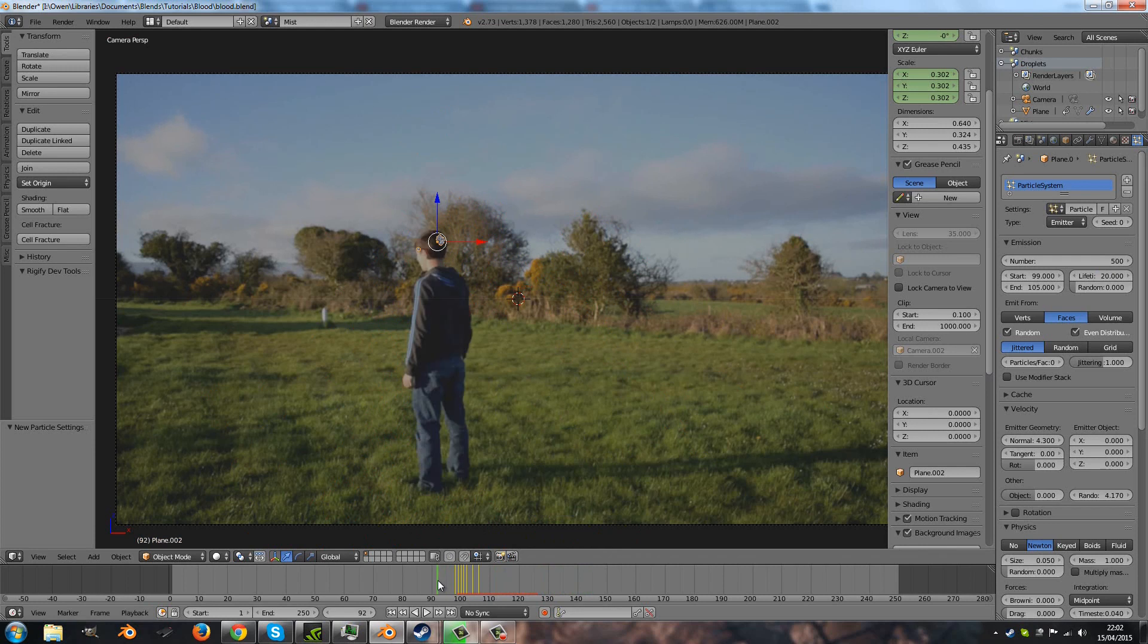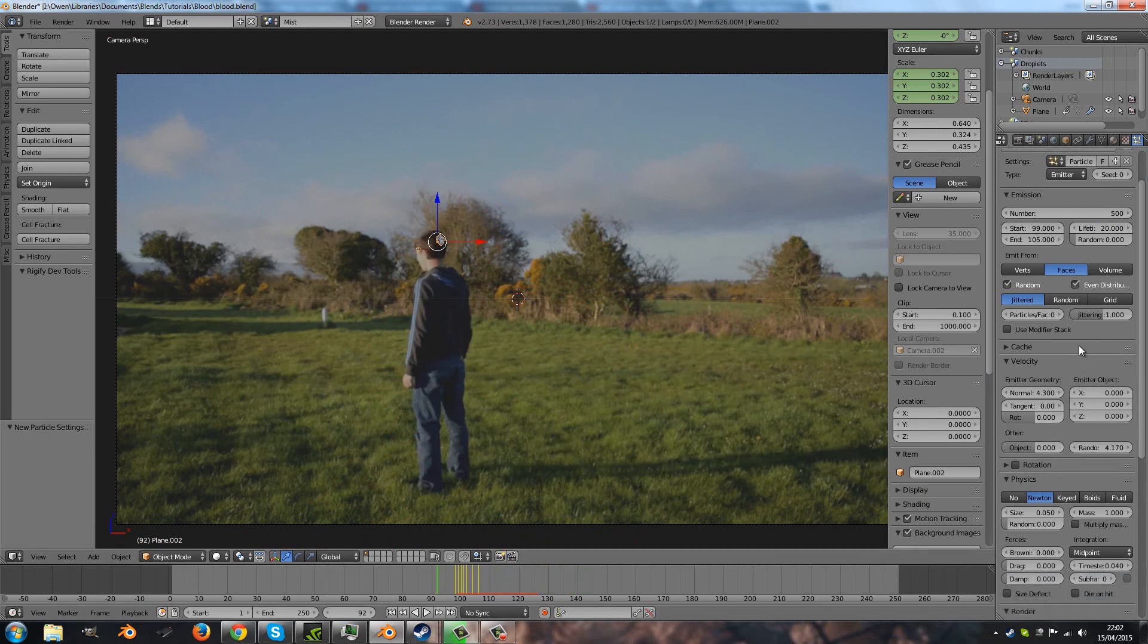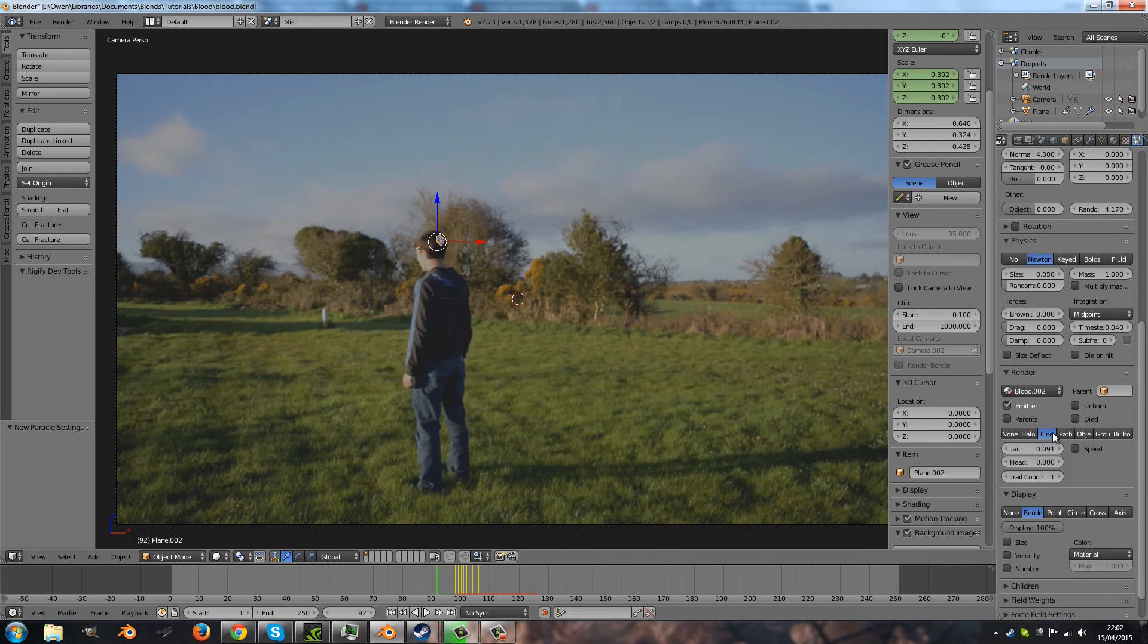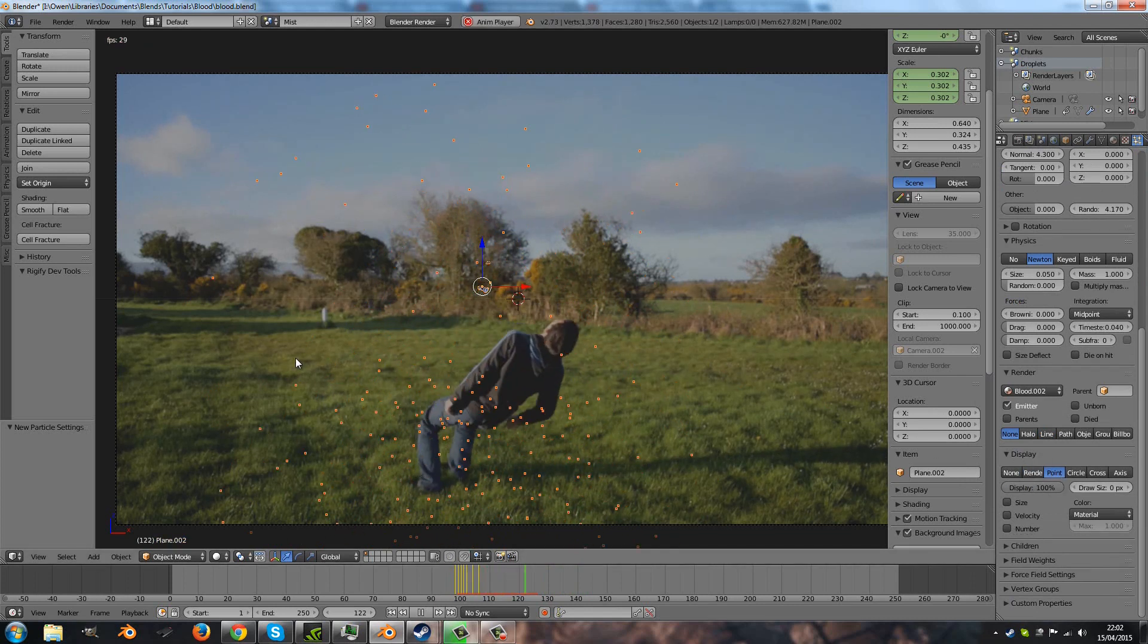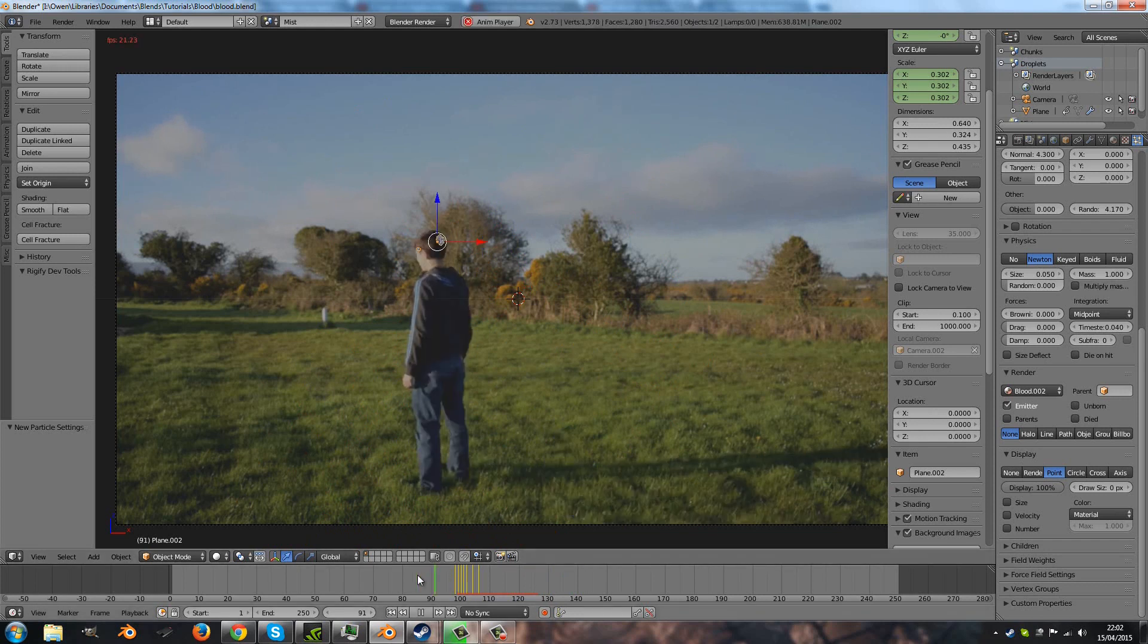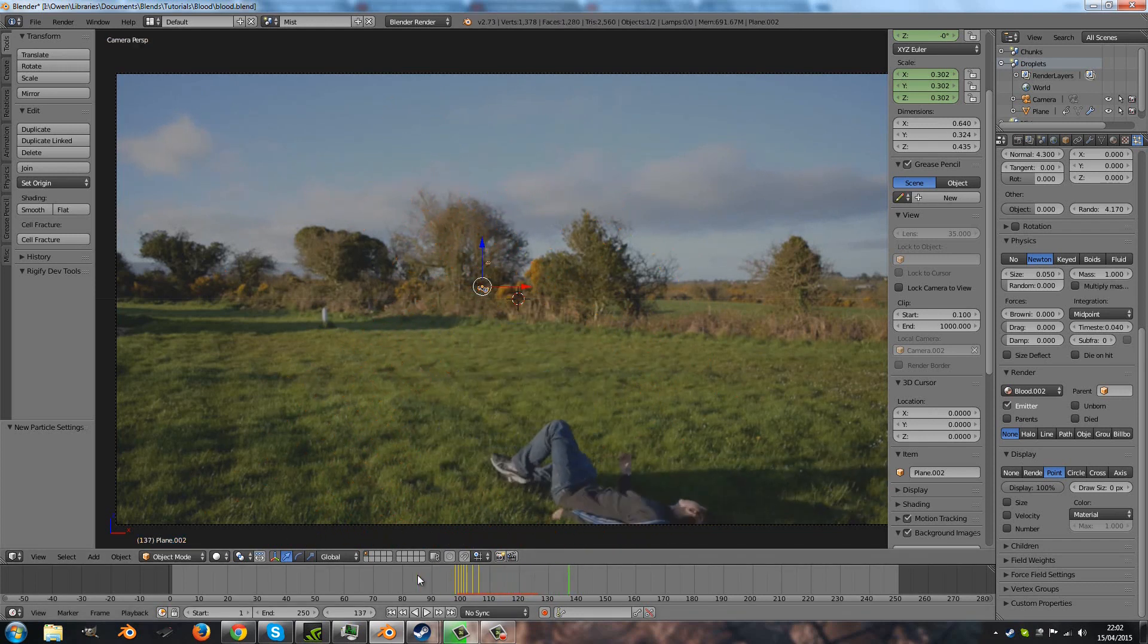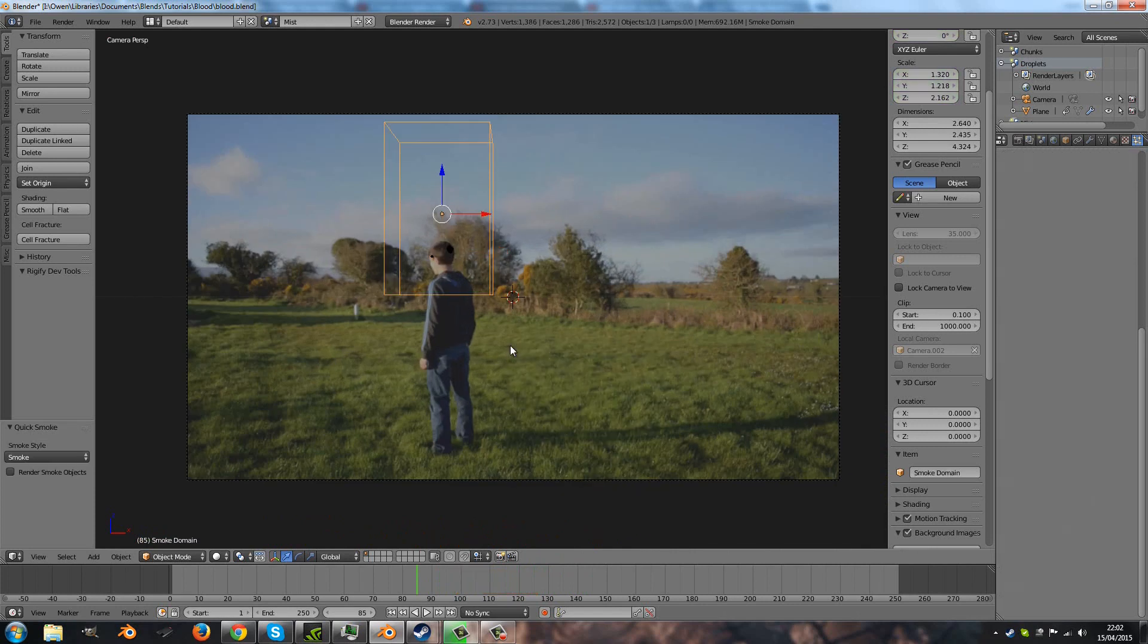Okay, next of all I'm going to change the type to none and the display to point so we can still see it, and that's fine. Now I'm going to press space and open up a quick smoke.